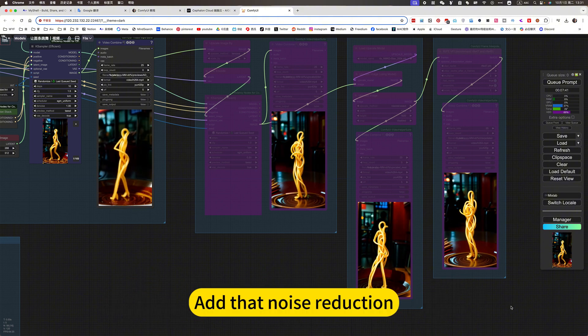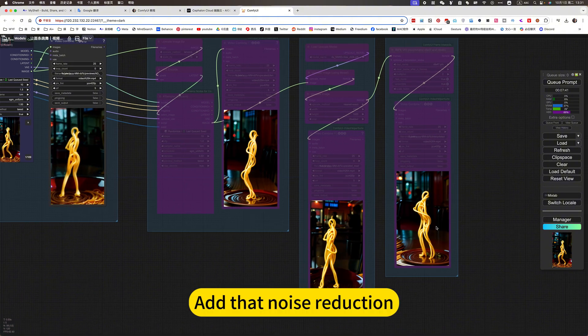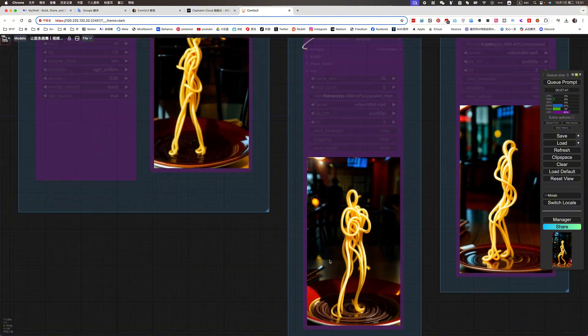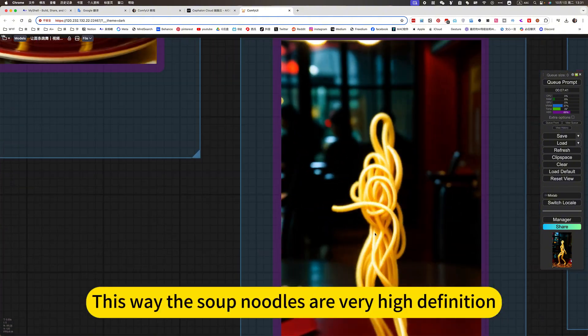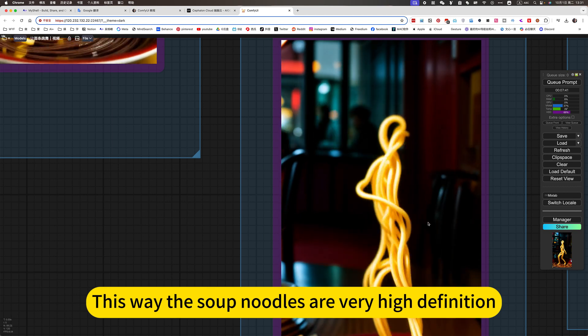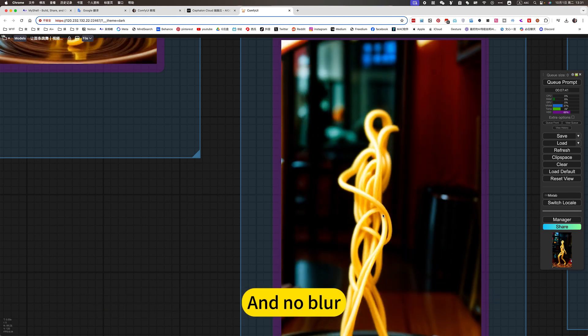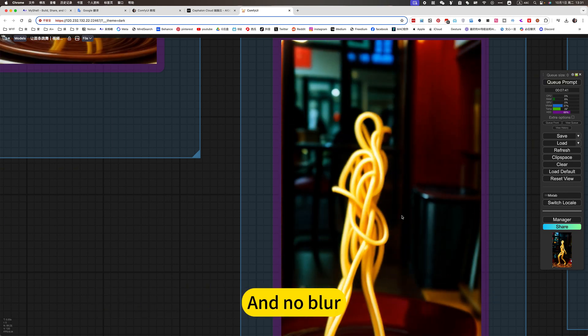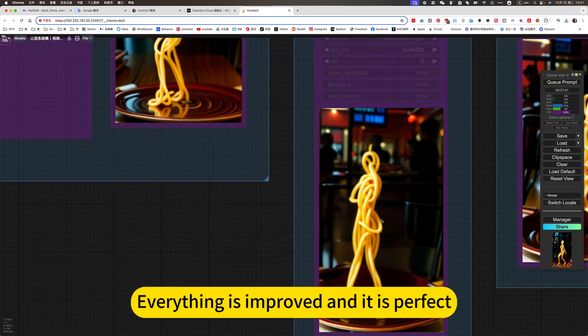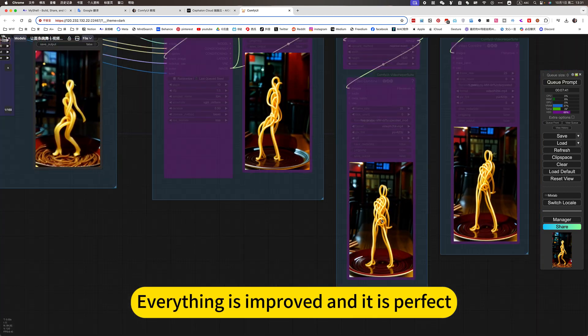At that noise reduction, this way the soup noodle is a very high definition. And no blur. Everything is improved and it is perfect.